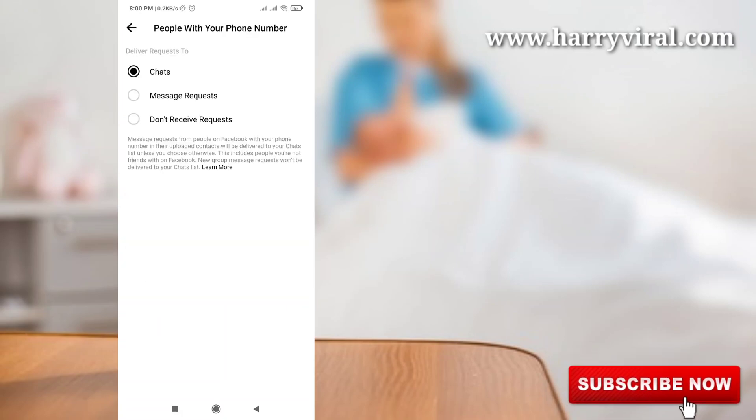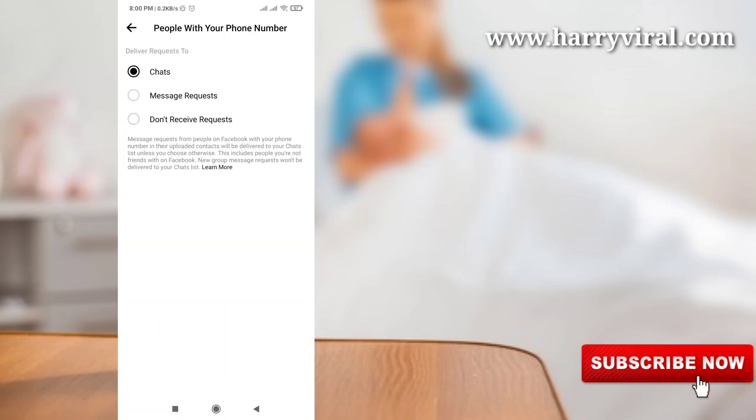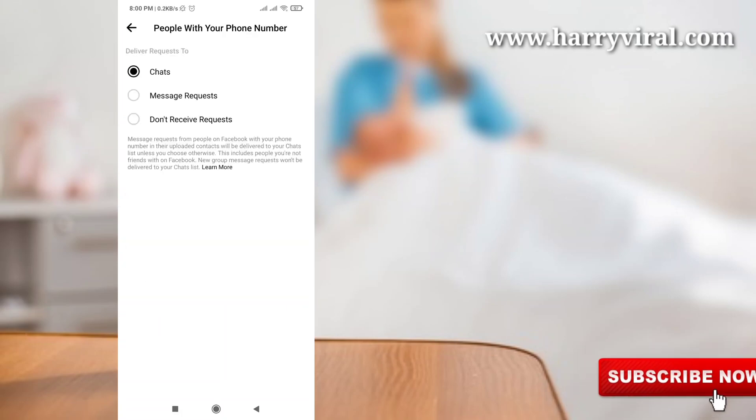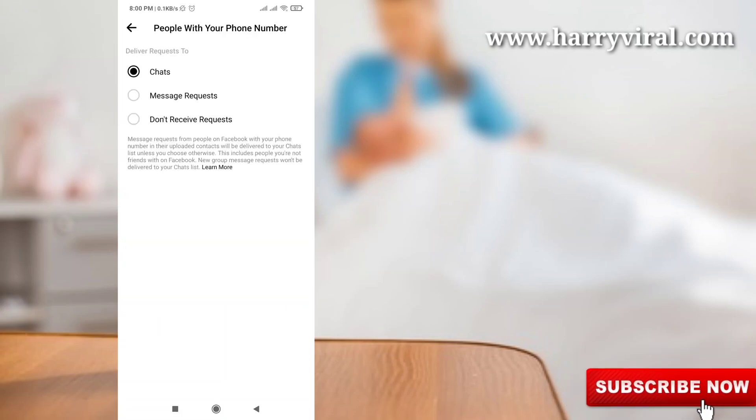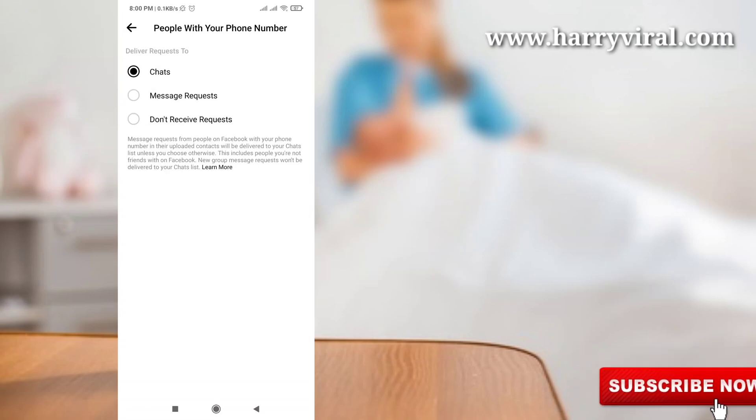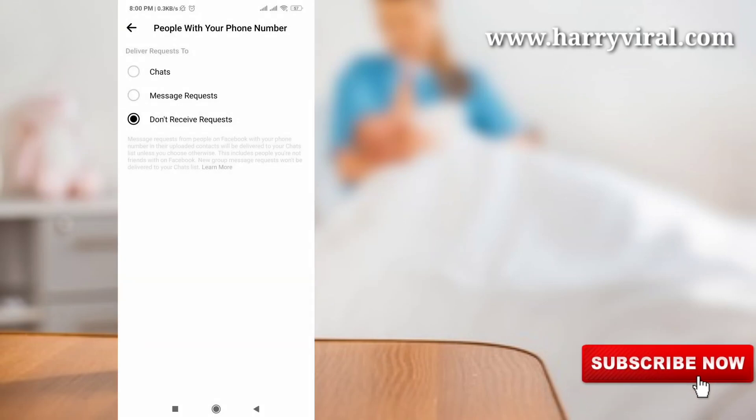your phone number. And here we can see three options: chat, message request, don't receive request. Just click on don't receive request.